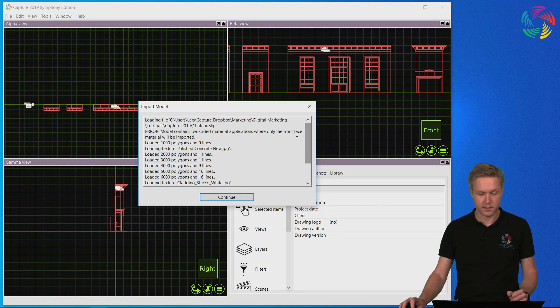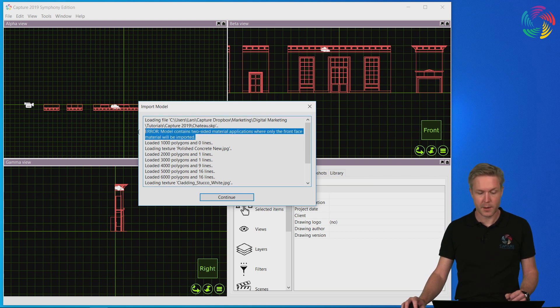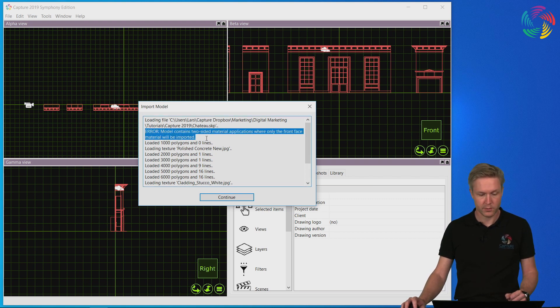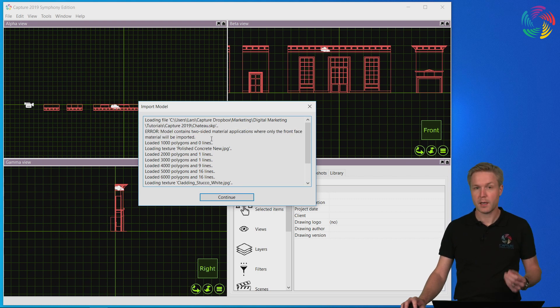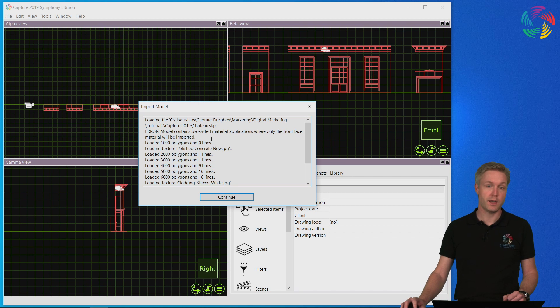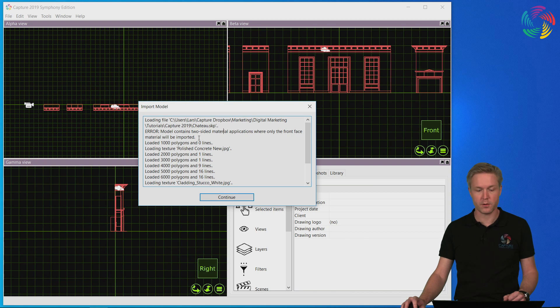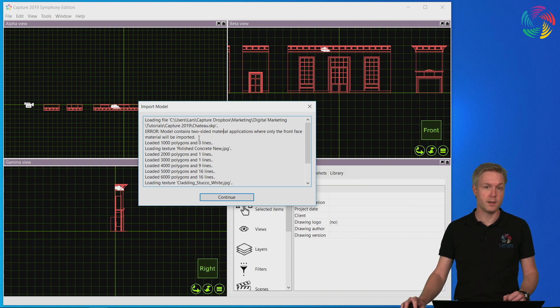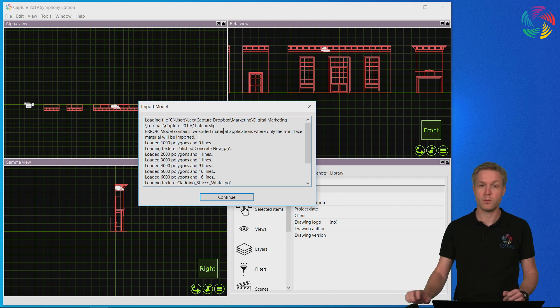Now inside this list you see some useful information. For instance, here Capture reports an error related to two-sided material applications. Sometimes files you are importing contain features that Capture does not support, and as an example of that we have this error, because in SketchUp you can apply different materials to both sides of an object which Capture does not support.